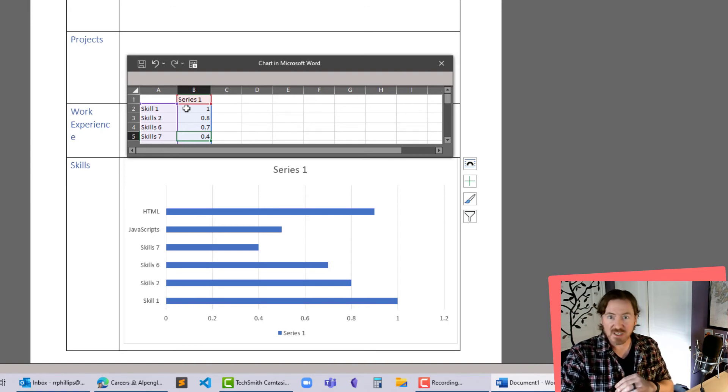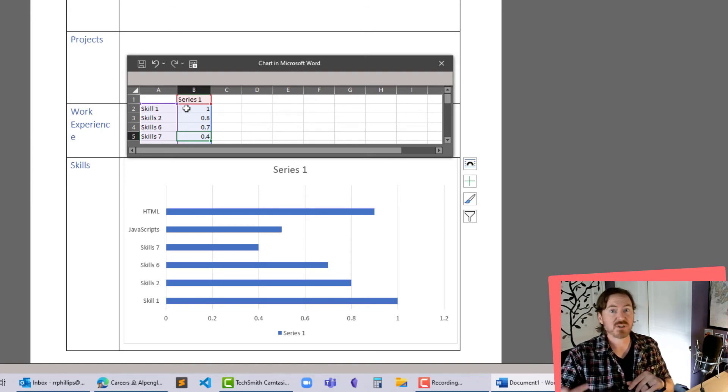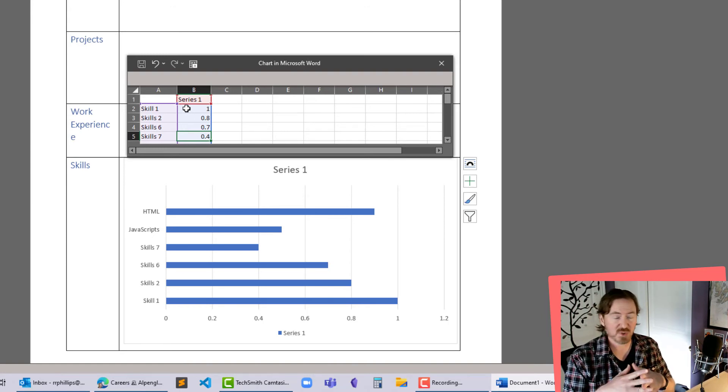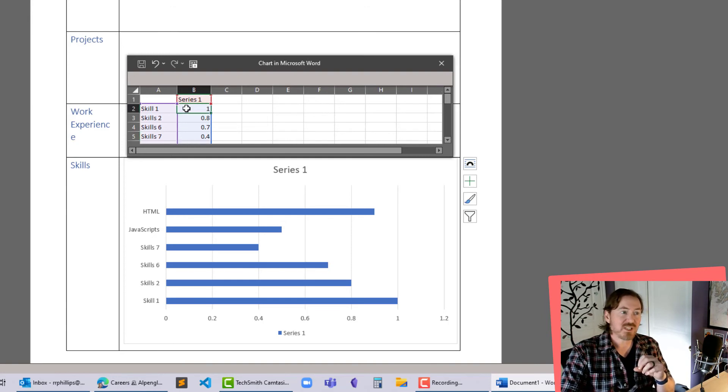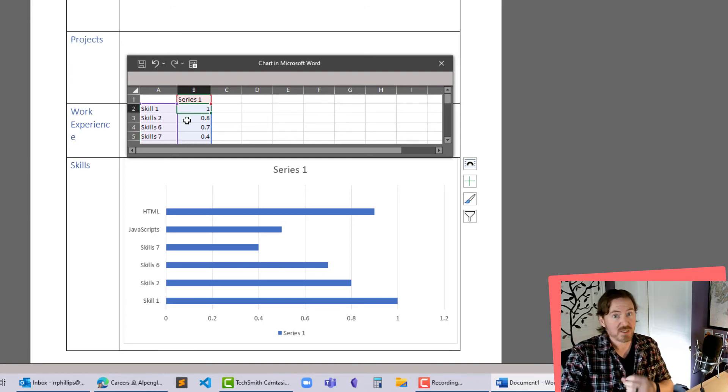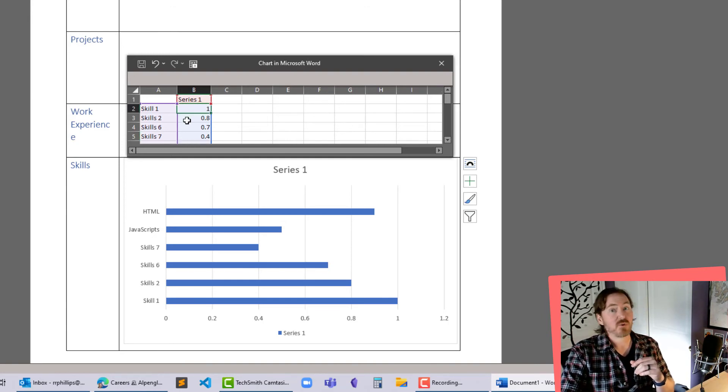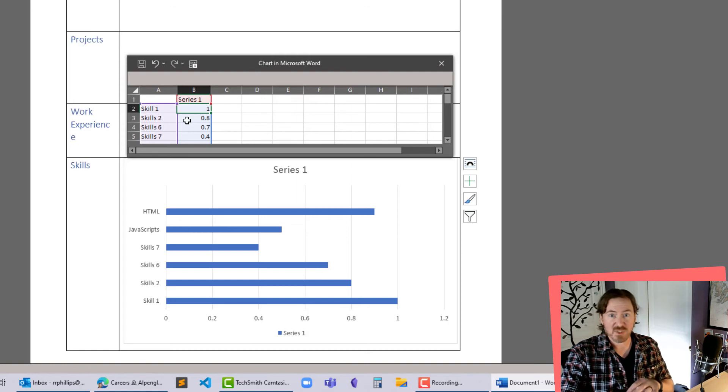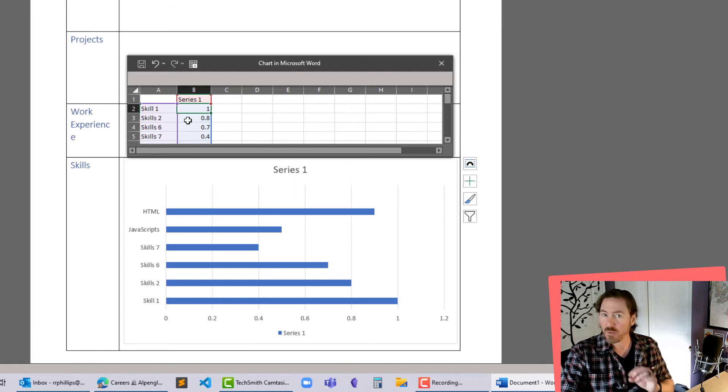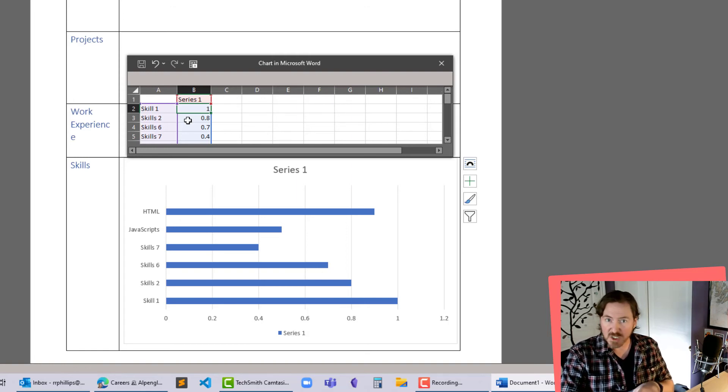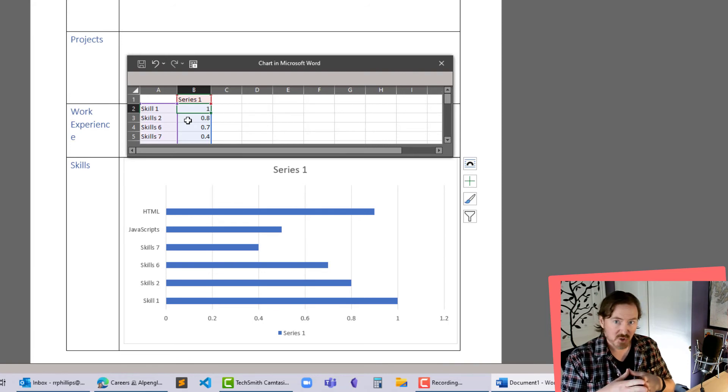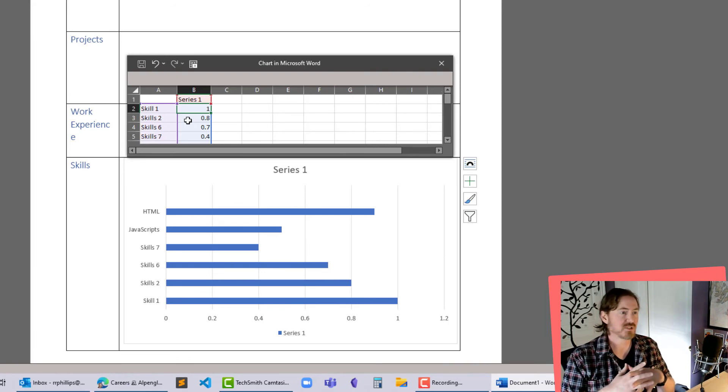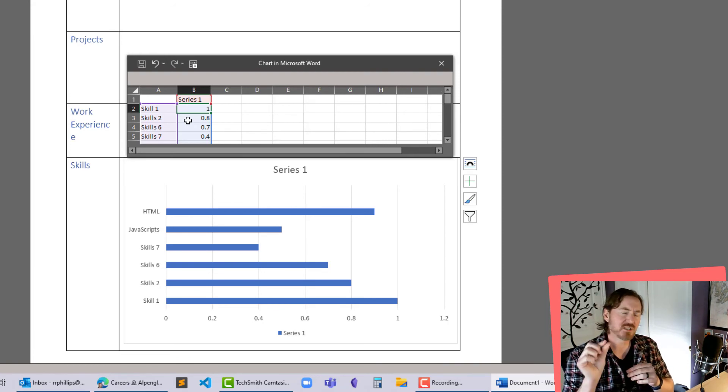Now of course these percentages are pretty arbitrary so you just need to be honest with yourself, hence honest with your potential employer, that if I'm labeling myself as a 1 or 100% and I feel really confident about that particular skill, I'm not worried about answering questions about it. I'm not worried about demonstrating it in a skills assessment or something like that.